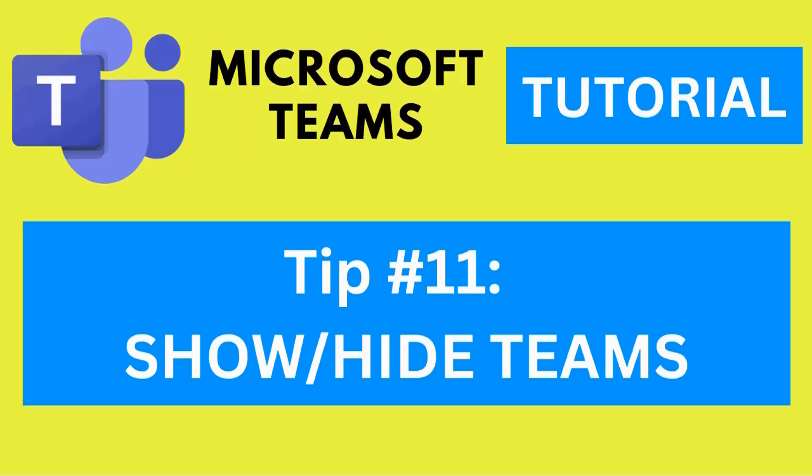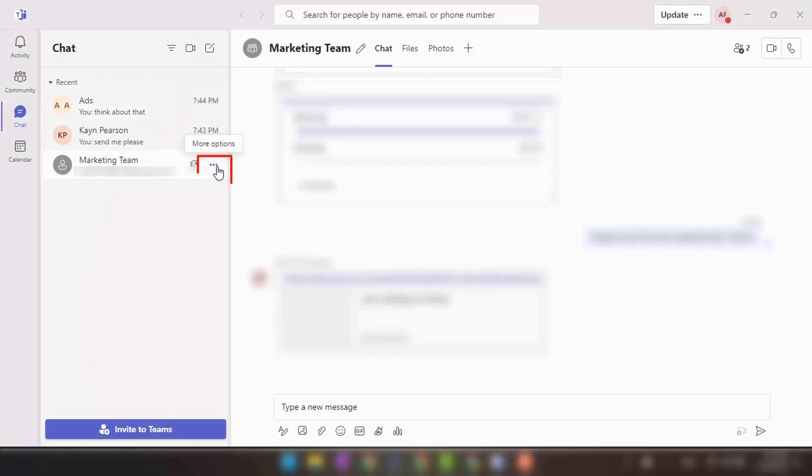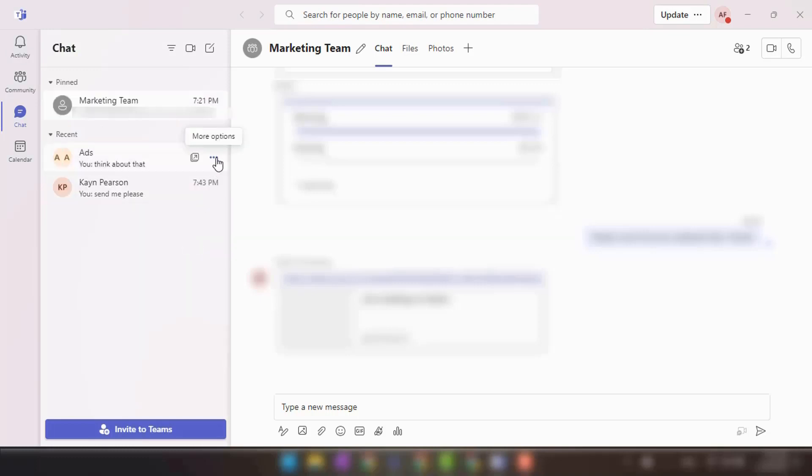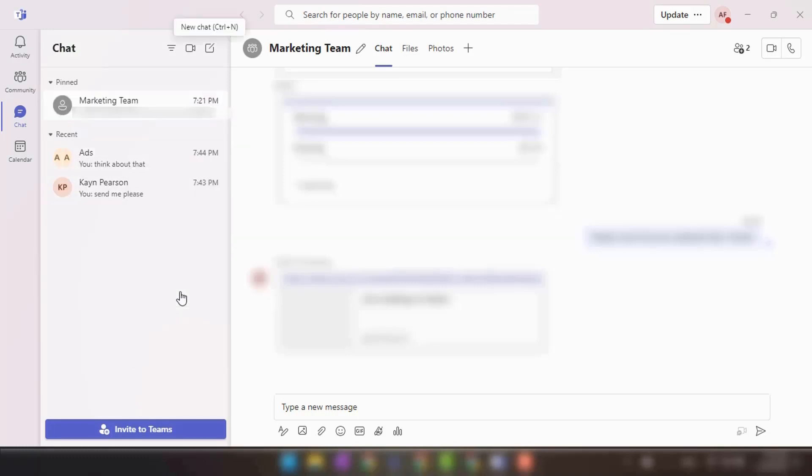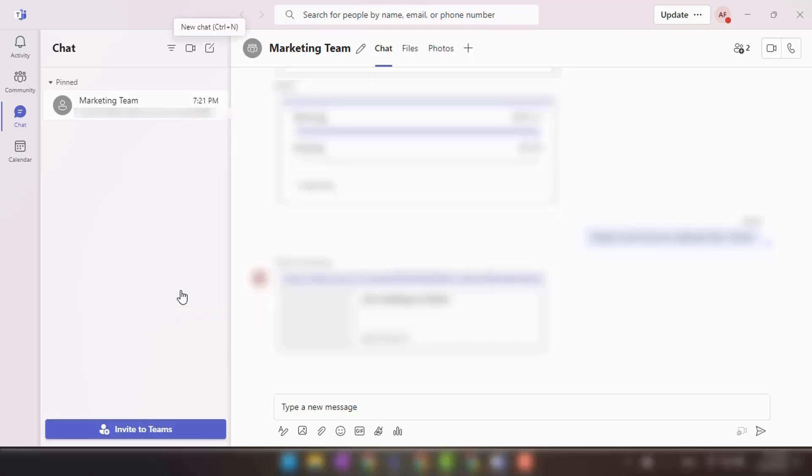Tip number eleven: Show or hide Teams and channels. To organize your Teams and channels in Microsoft Teams, you can rearrange their order or hide Teams that are less relevant. Simply right-click on a team or channel's name and choose pin or hide to customize your view.